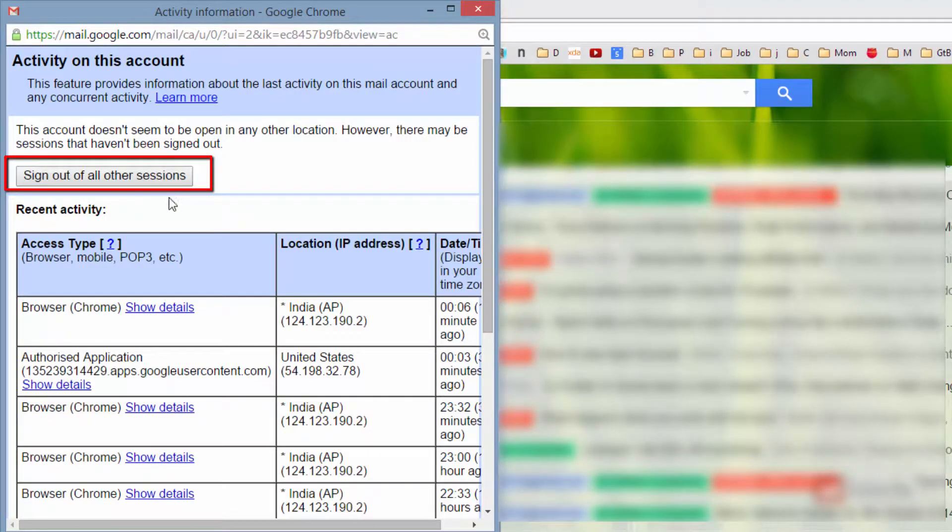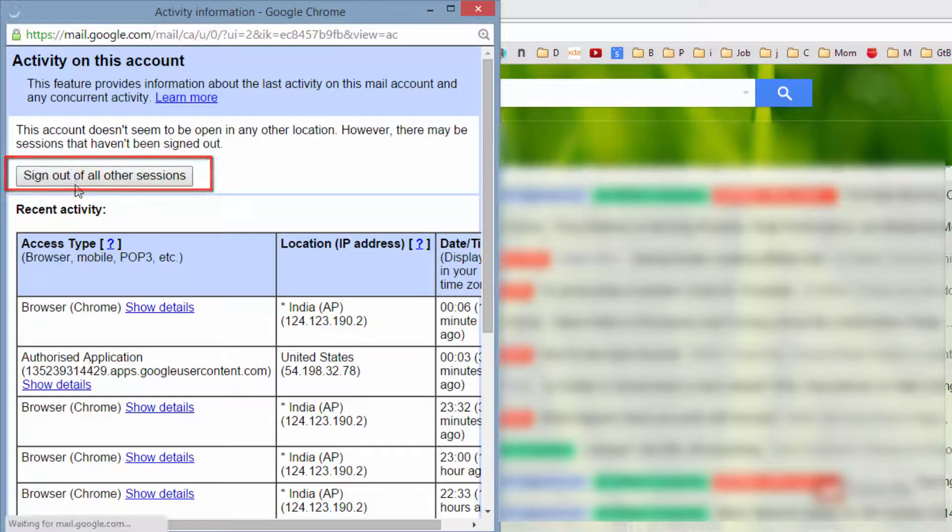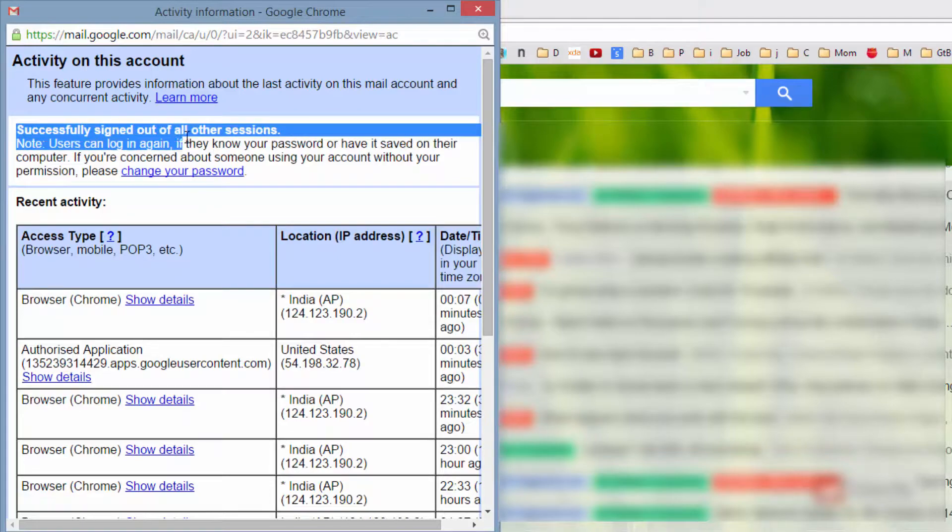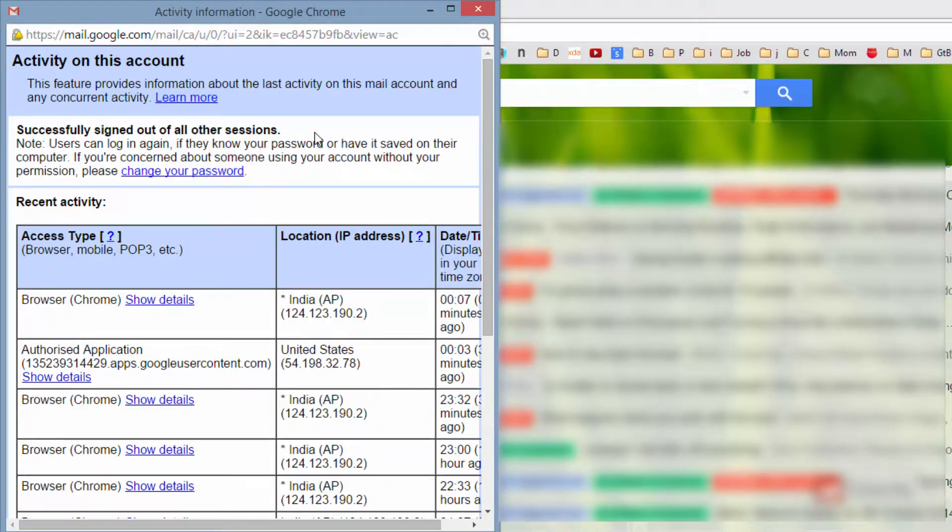Now you need to press this button that says 'sign out of all other sessions' to sign out from all your sessions. Once you do that, it will give you a message saying 'successfully signed out of all other sessions.'